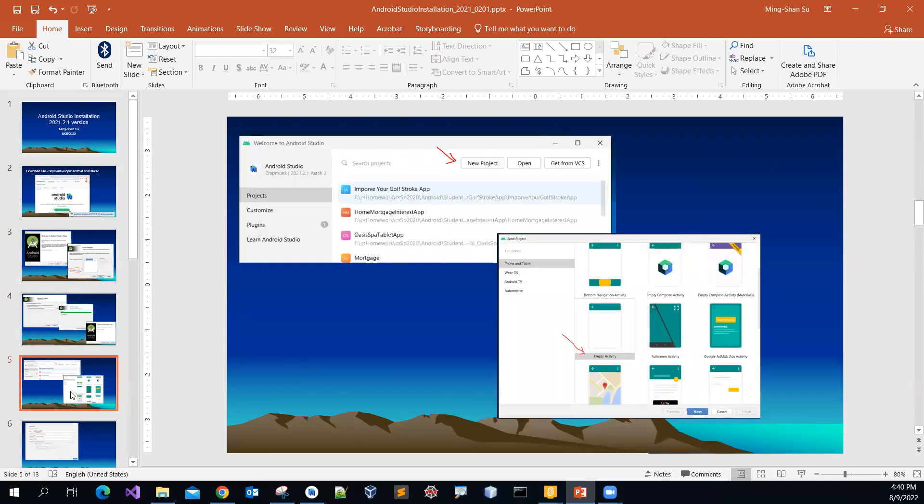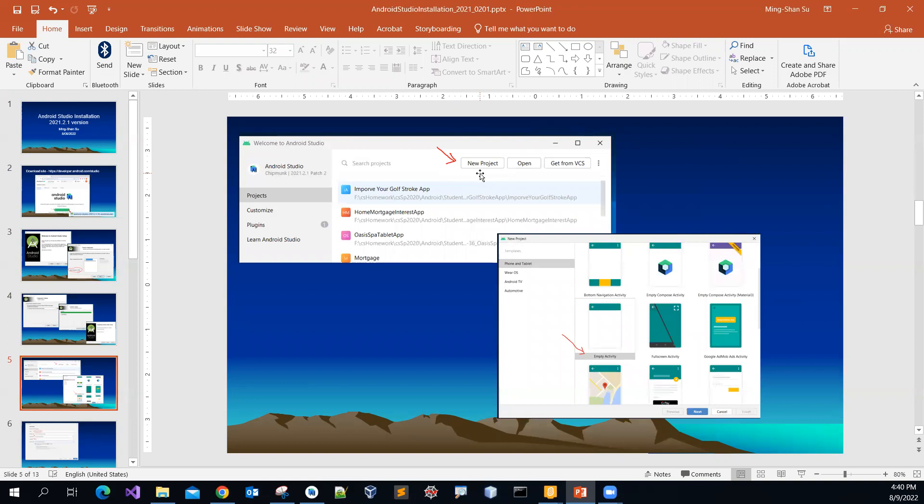And then by default, the welcome message will show up, ask you whether you want to create a new project or not. Then you can pick the create a new project. So I will do the same.